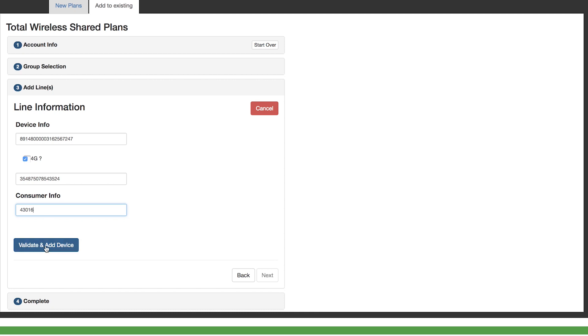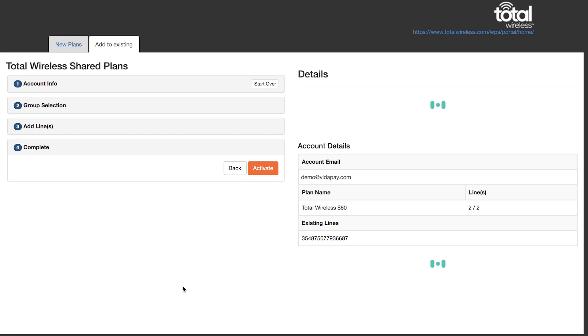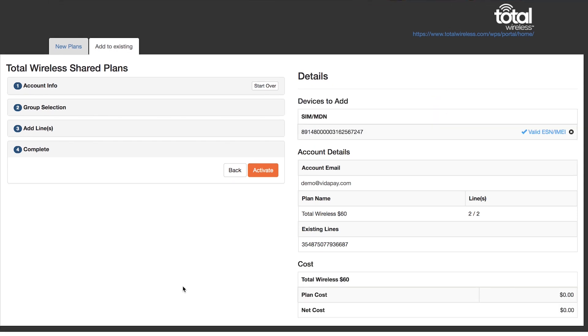Now you have validated and added a device to an existing group. The account details will be displayed on the right. You may continue to add additional devices until the plan capacity is met prior to submitting the activation.